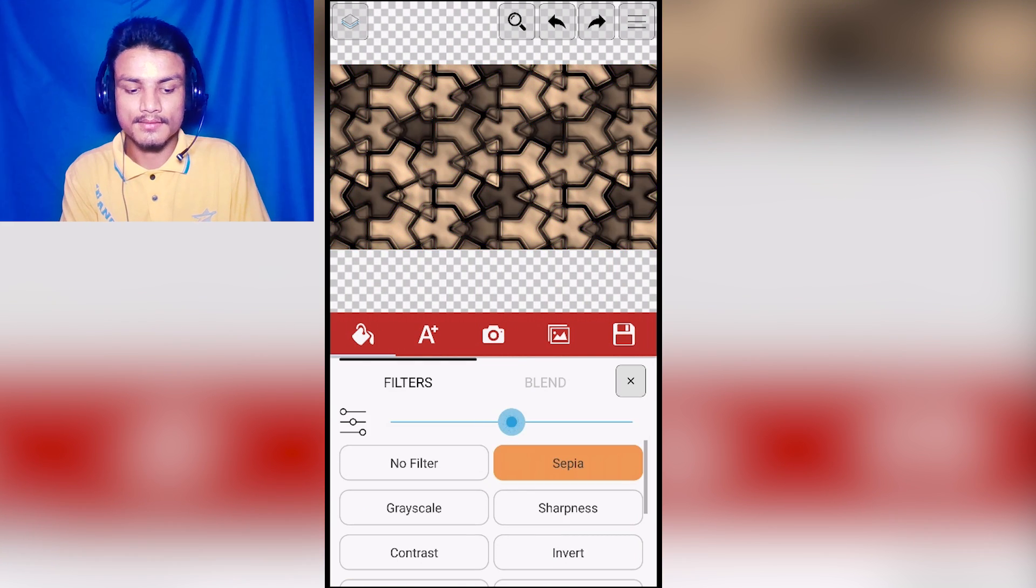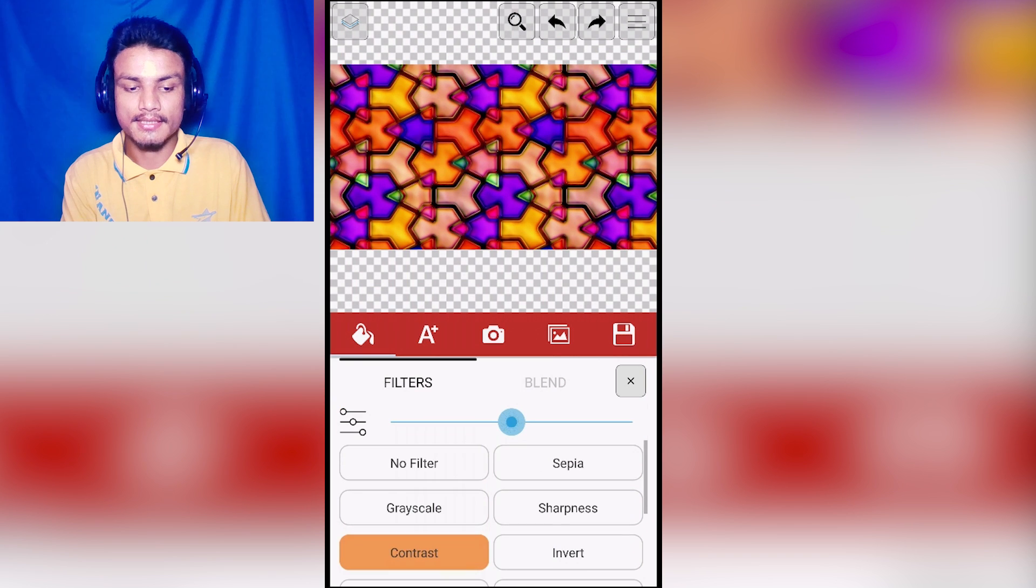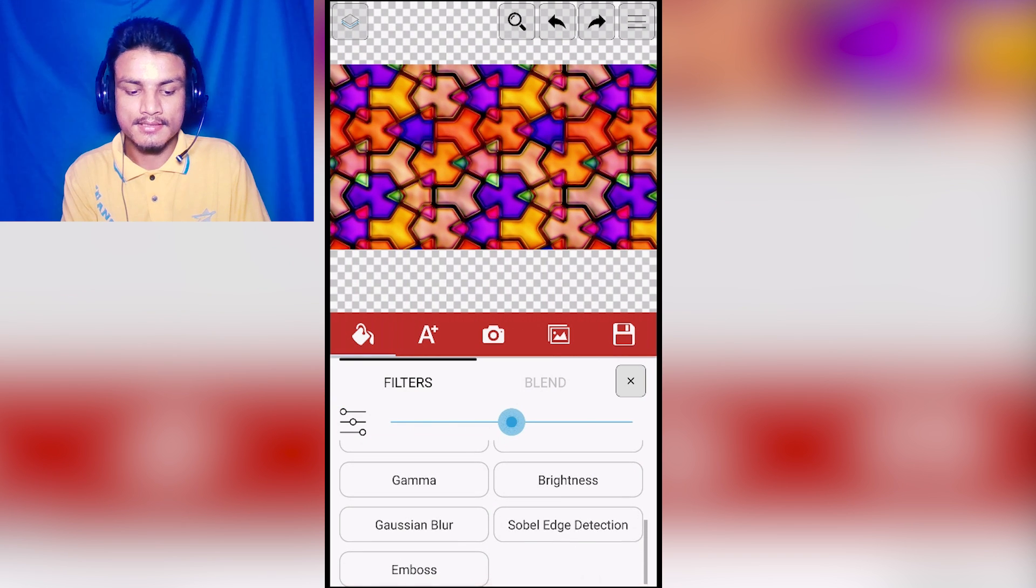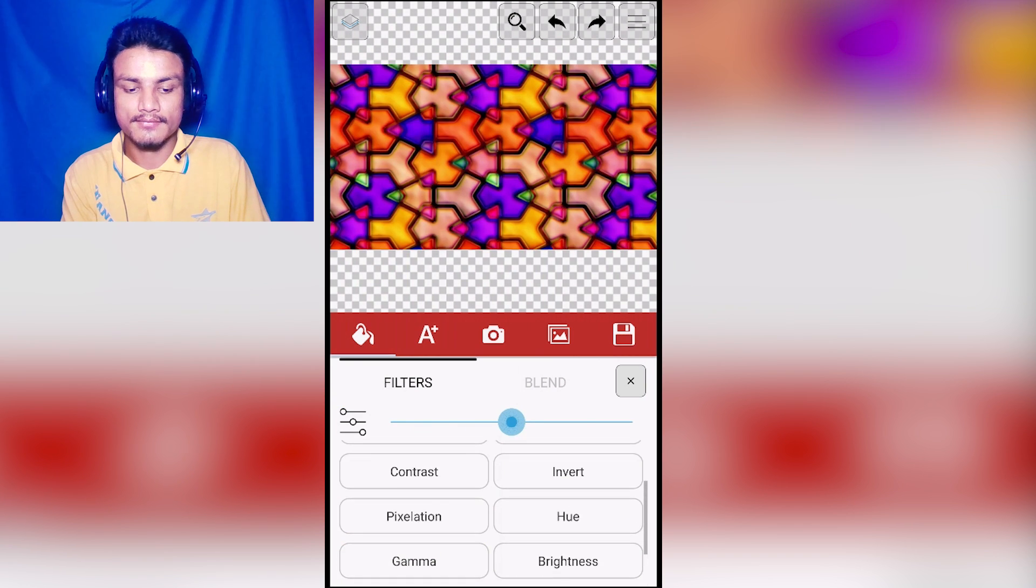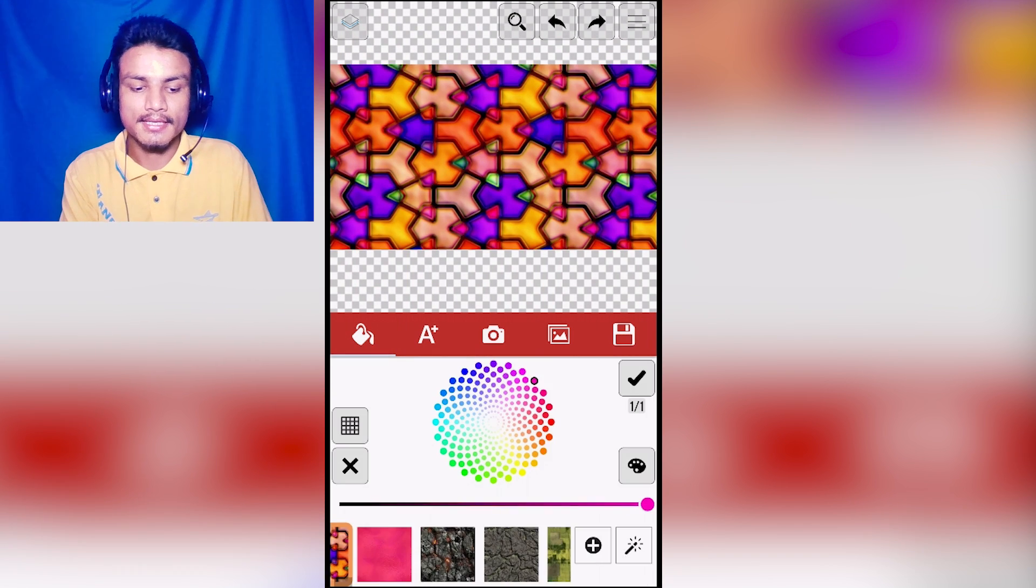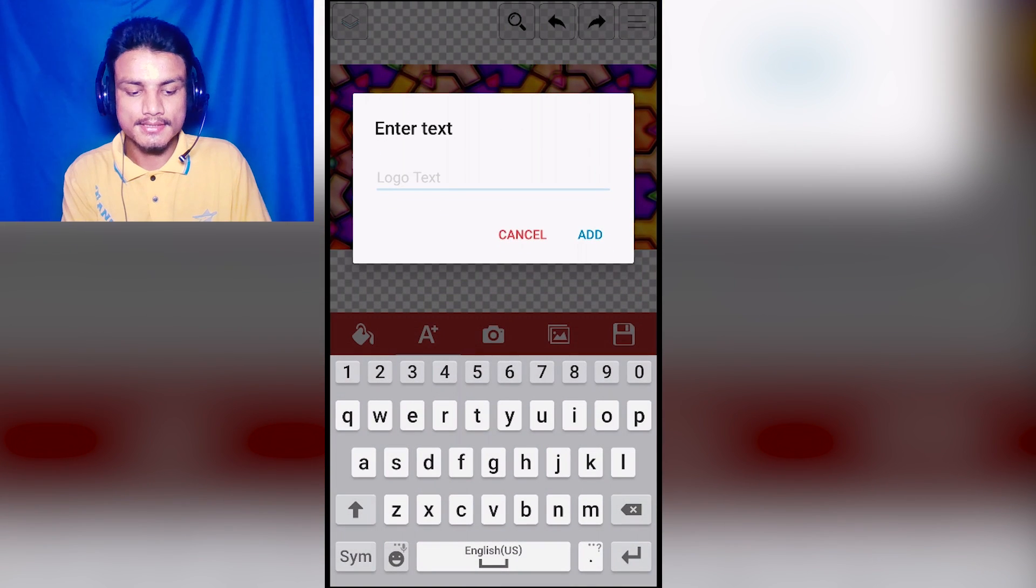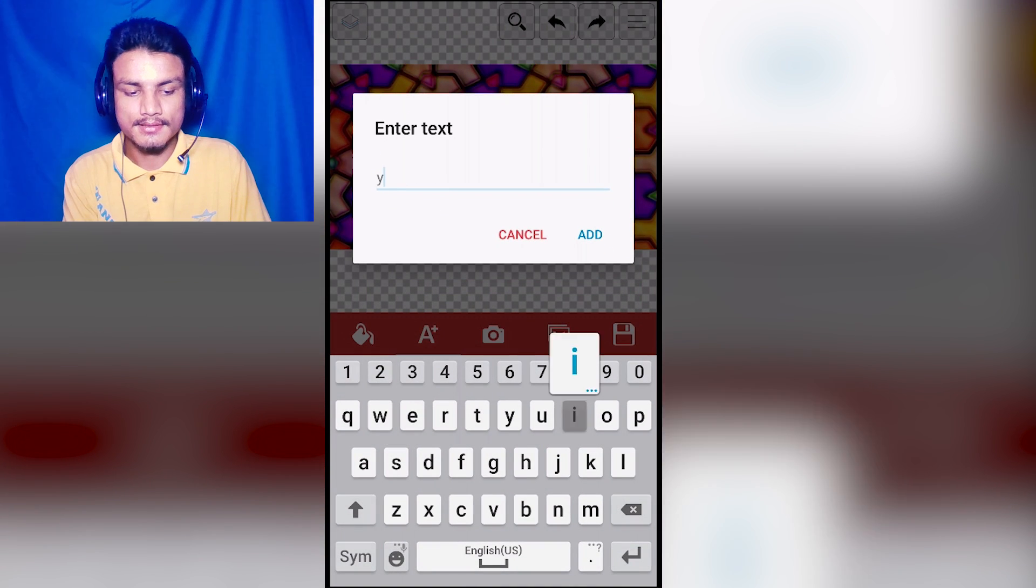I can also apply these kinds of effects. As you can see here, these are the effects. We can also add text.